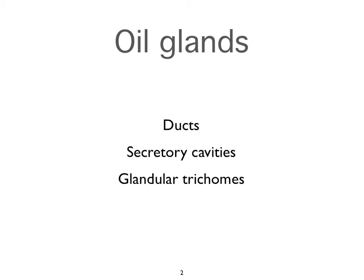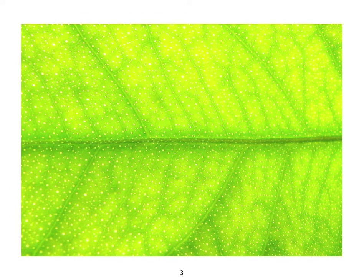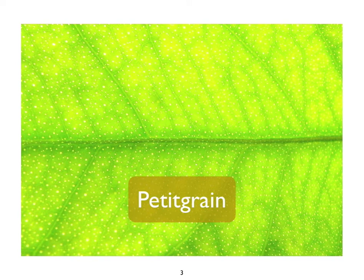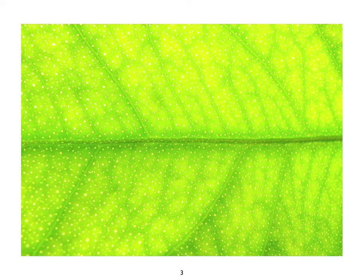Glandular trichomes are the ones on the outside of a leaf. I'm going to show you a couple of pictures. So this is an orange leaf. The reason the French call it petit grain is because of these little tiny dots. If you shine a light through any citrus leaf, you see the oil glands showing up as little white dots. They are oil glands within the structure of the leaf.